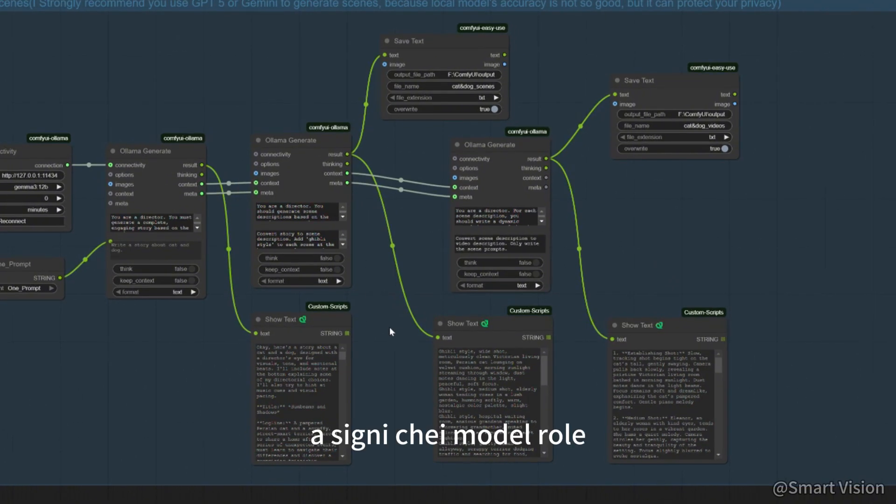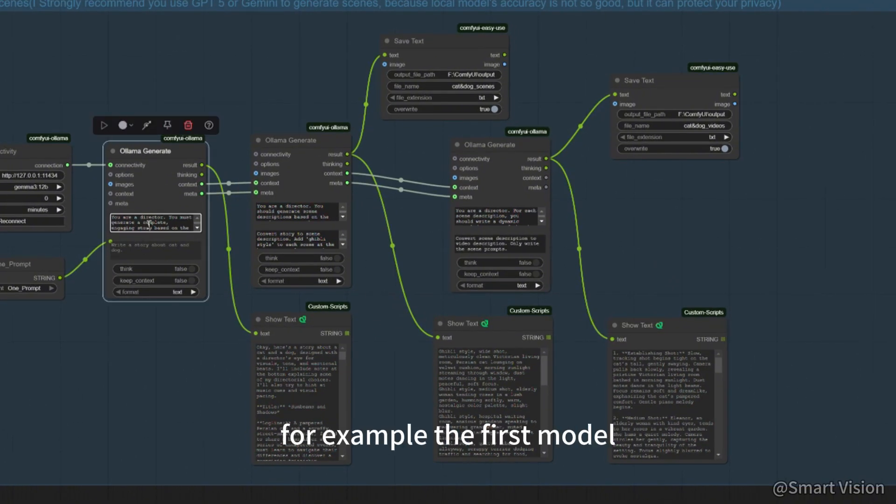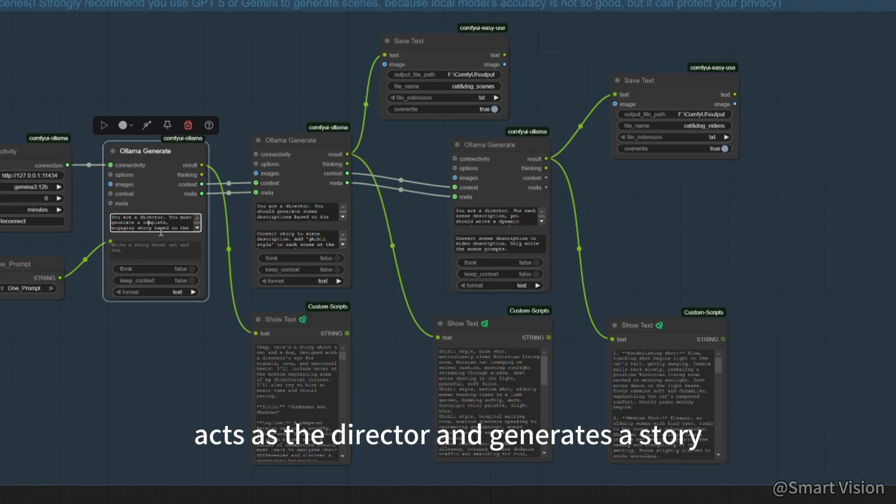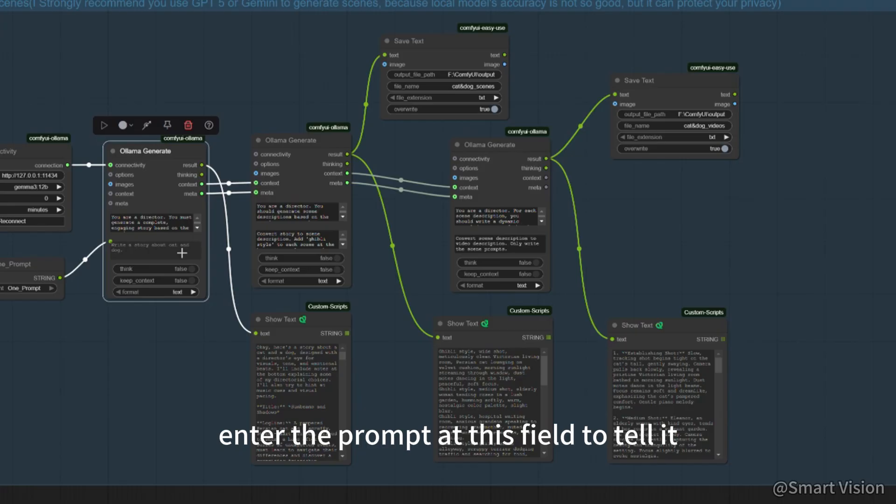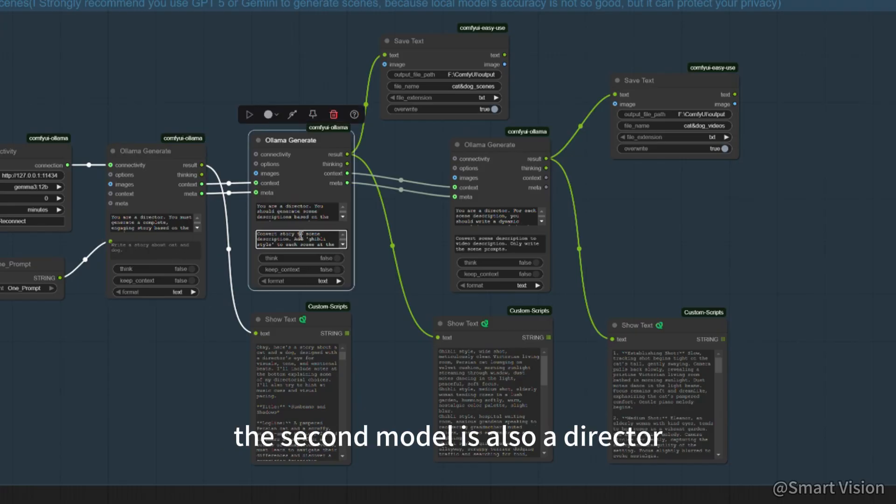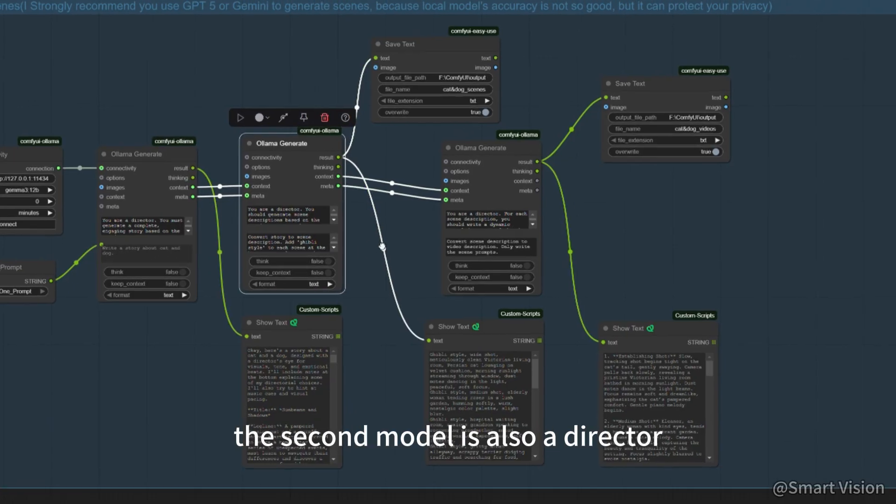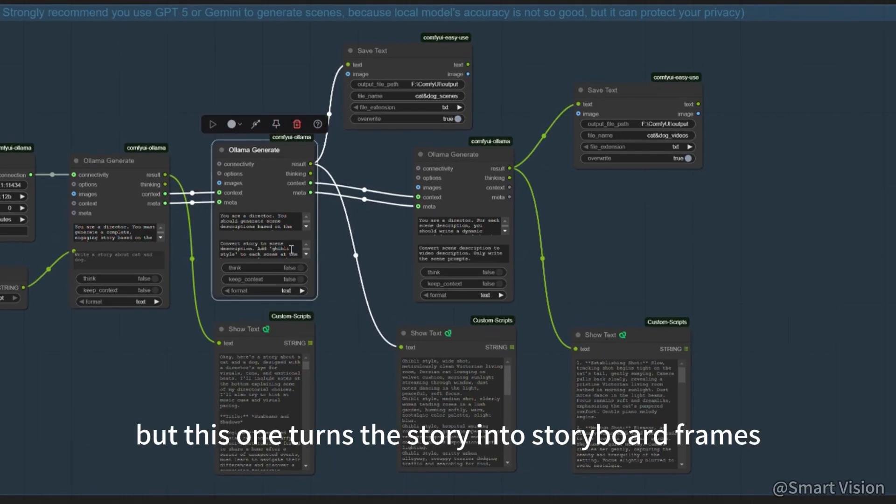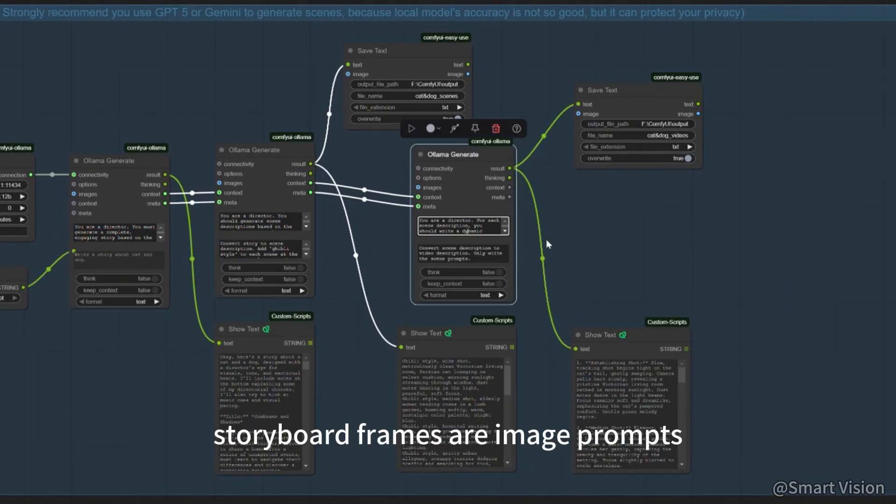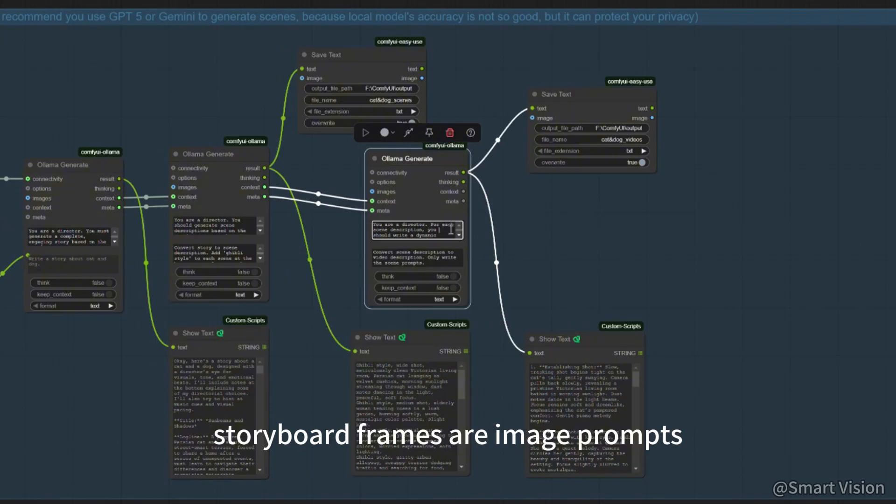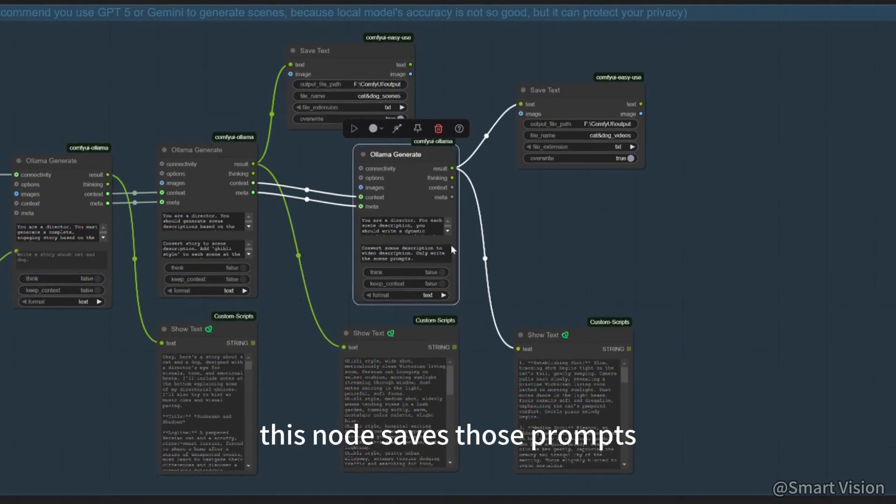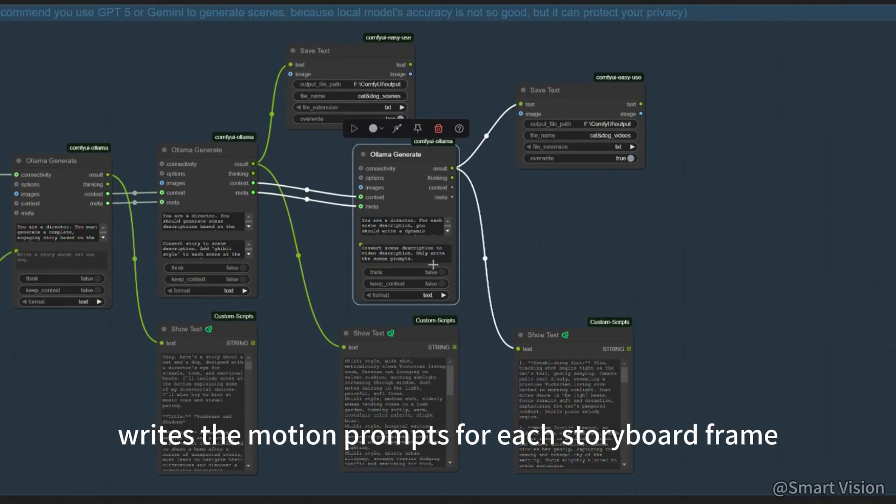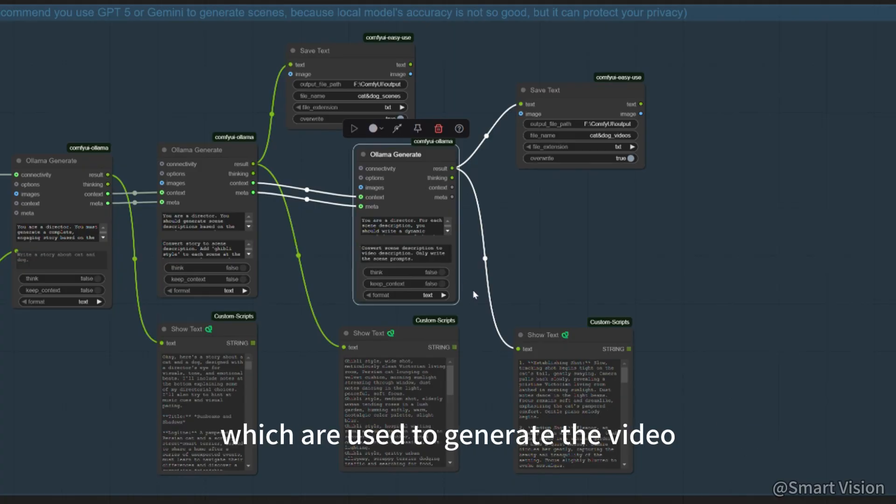Assign each AI model a role. For example, the first model acts as the director and generates a story from the prompt. Enter the prompt at this field to tell it what story to generate. A second model is also a director, but this one turns the story into storyboard frames. Storyboard frames are image prompts. This node saves those prompts. The third director writes the motion prompts for each storyboard frame, which are used to generate the video.